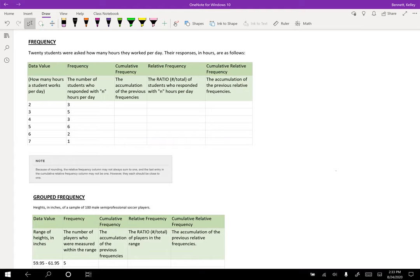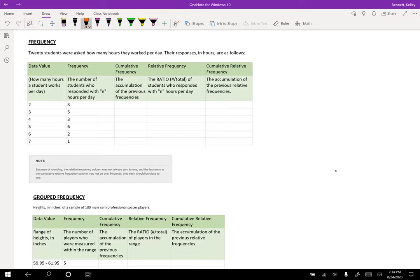So consider this example. Twenty students were asked how many hours they worked per day. Their responses in hours are as follows. So how do we read this? Let's look at the first column, data value. This is how many hours a student works per day.